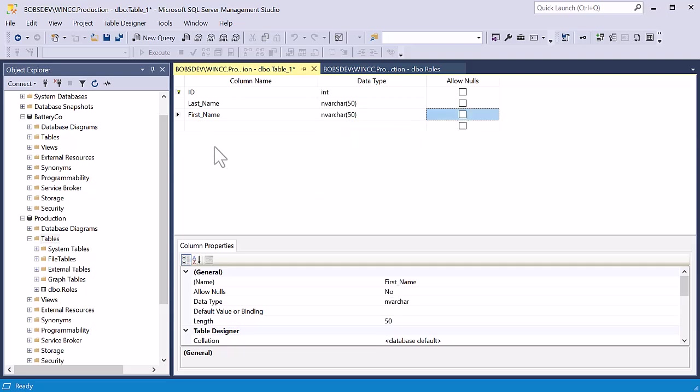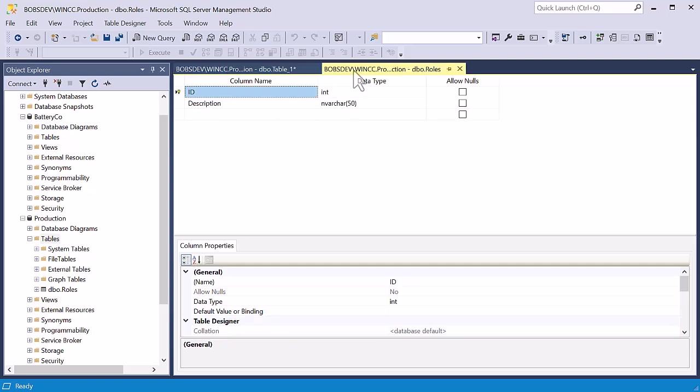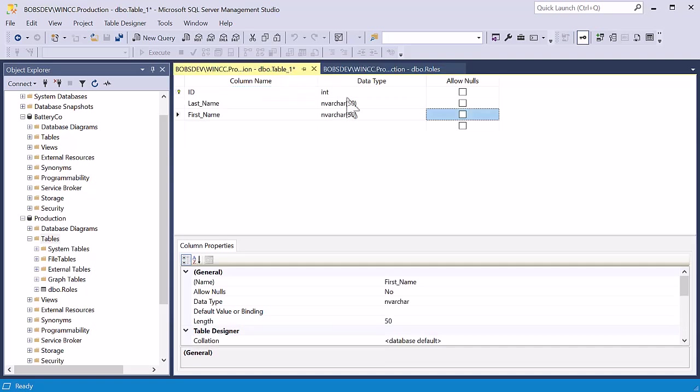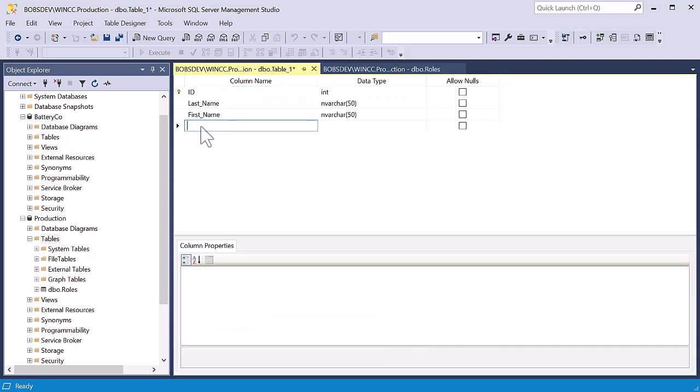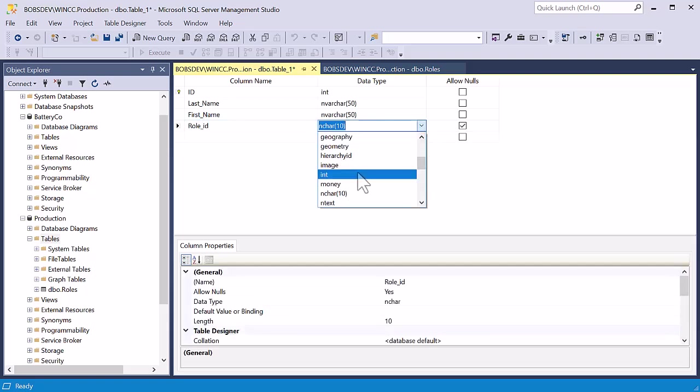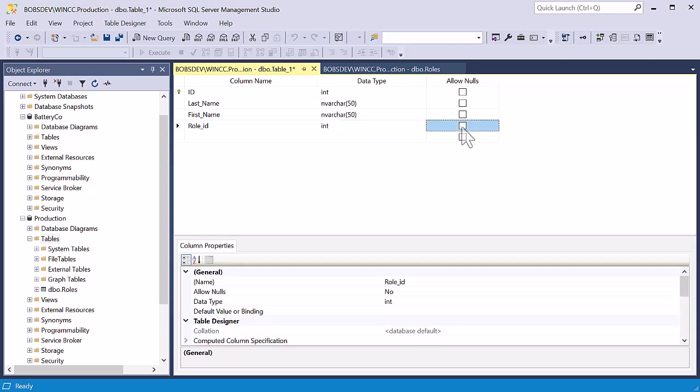Now we need to make our relationship back to our roles. And so this field needs to be the same data type as the key field back in the roles table that we're going to make a relationship with. So our next column, let's just call it role underscore id. And then we're going to make our data type an int and uncheck allow nulls.